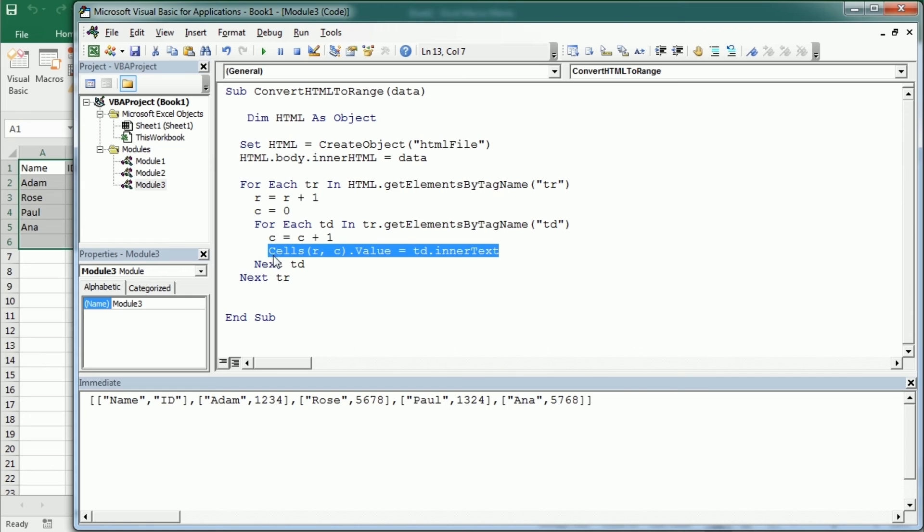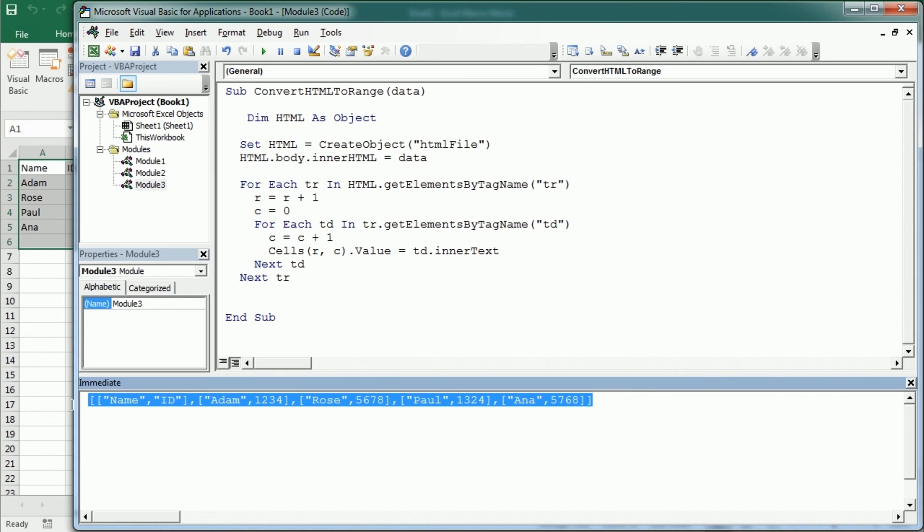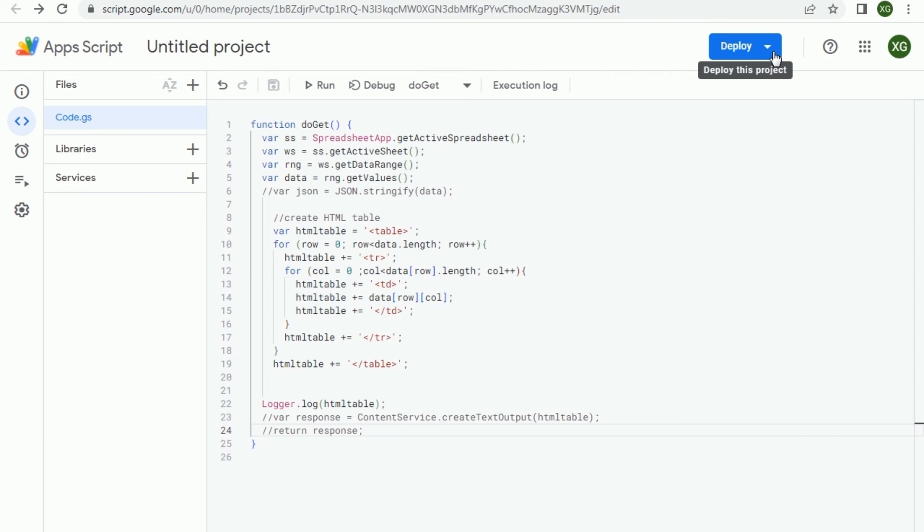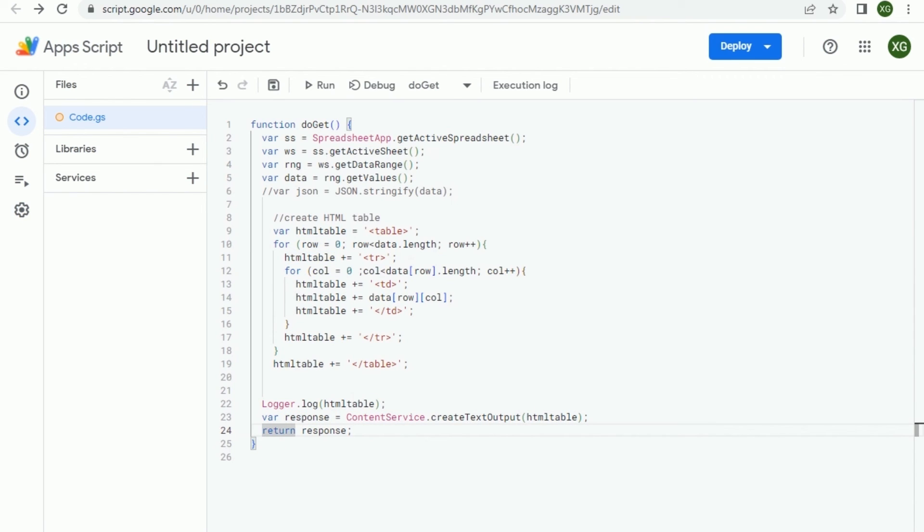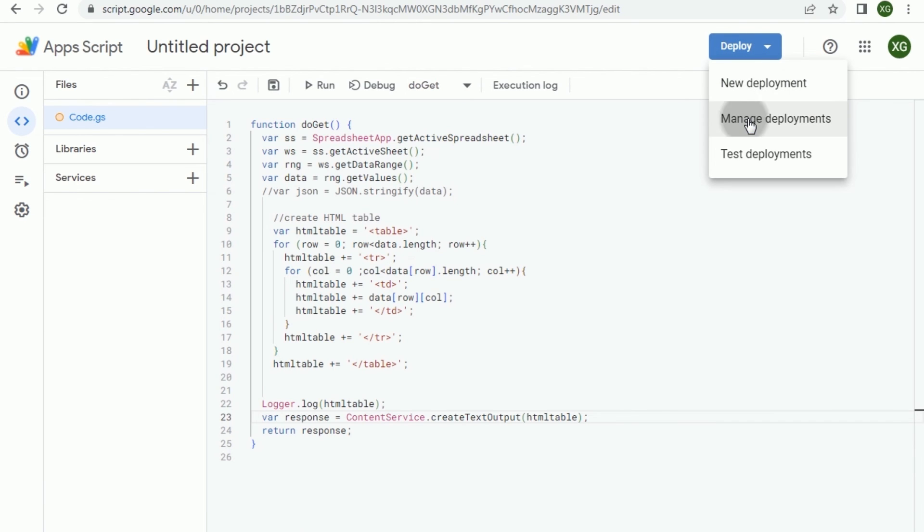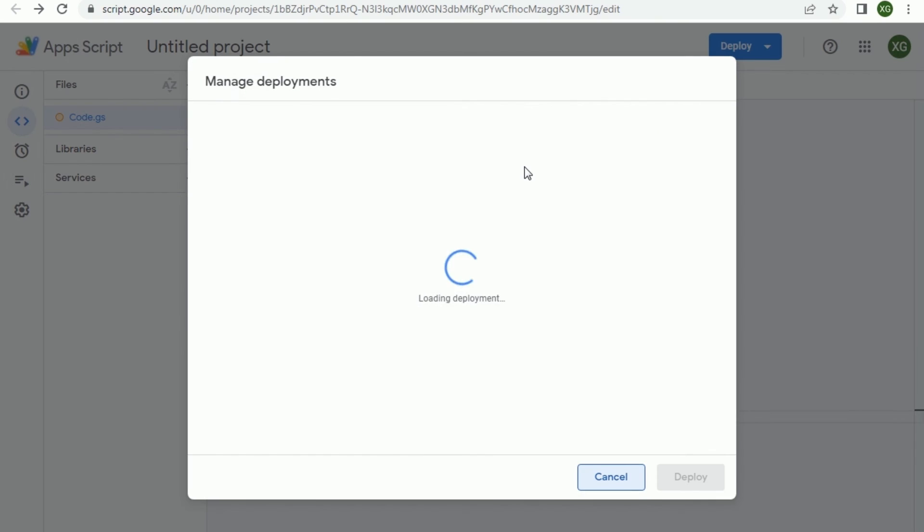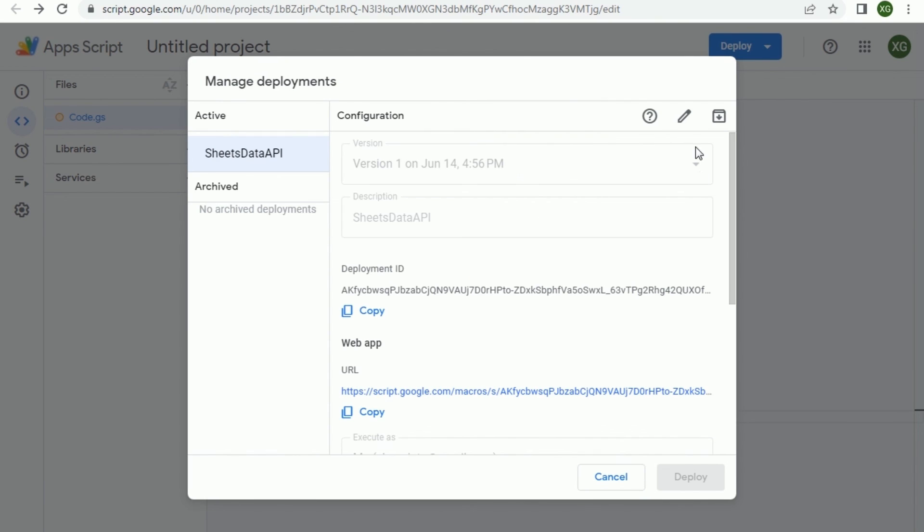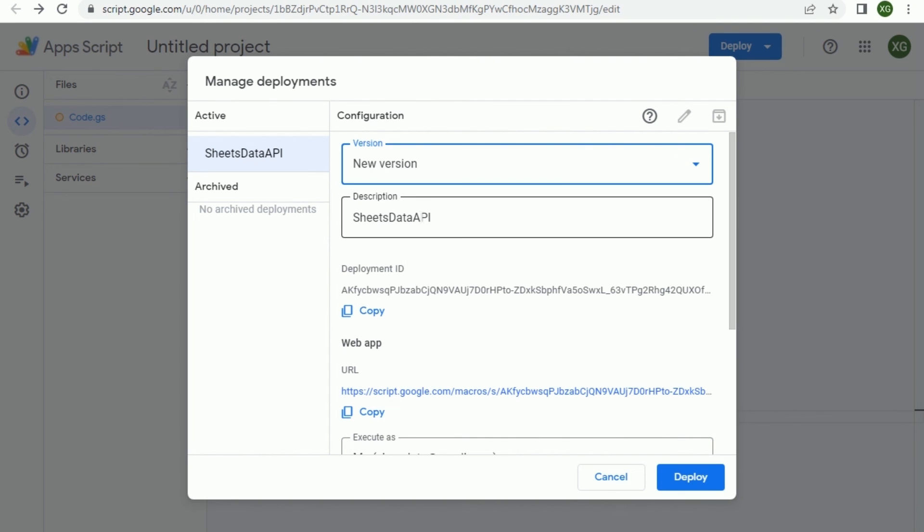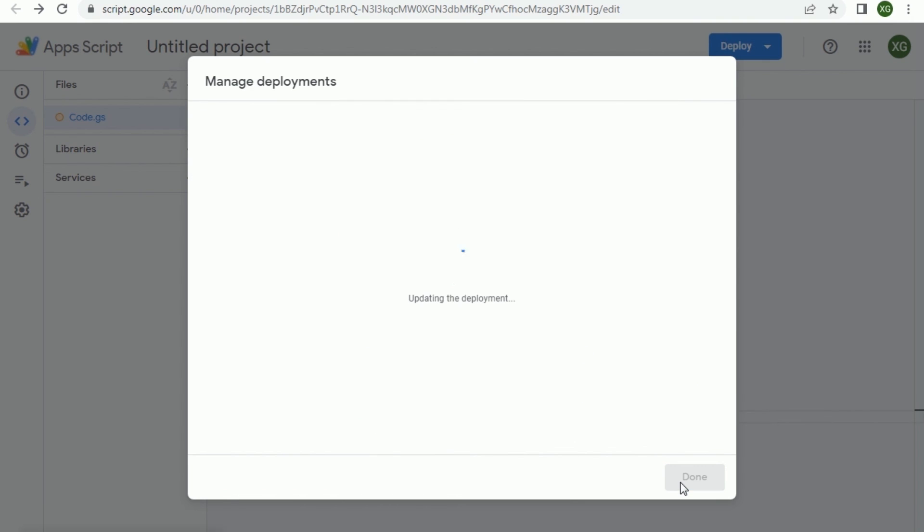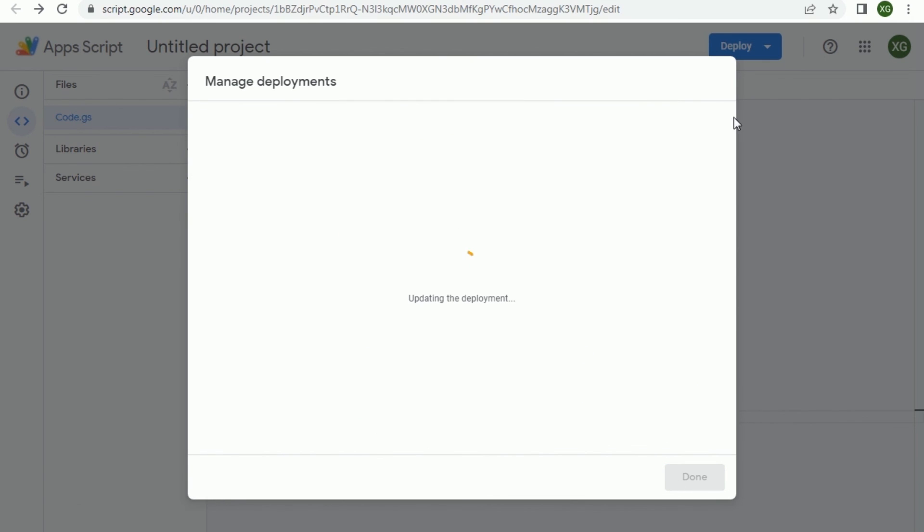So now to show you this I have to redeploy. But before that let me just uncomment here and we are gonna return now the HTML table. And we need to redeploy this. So I'm coming here and editing the deployment. We're gonna have a new version of our sheets API and we're gonna deploy it. The link is the same because we just edited that deployment.